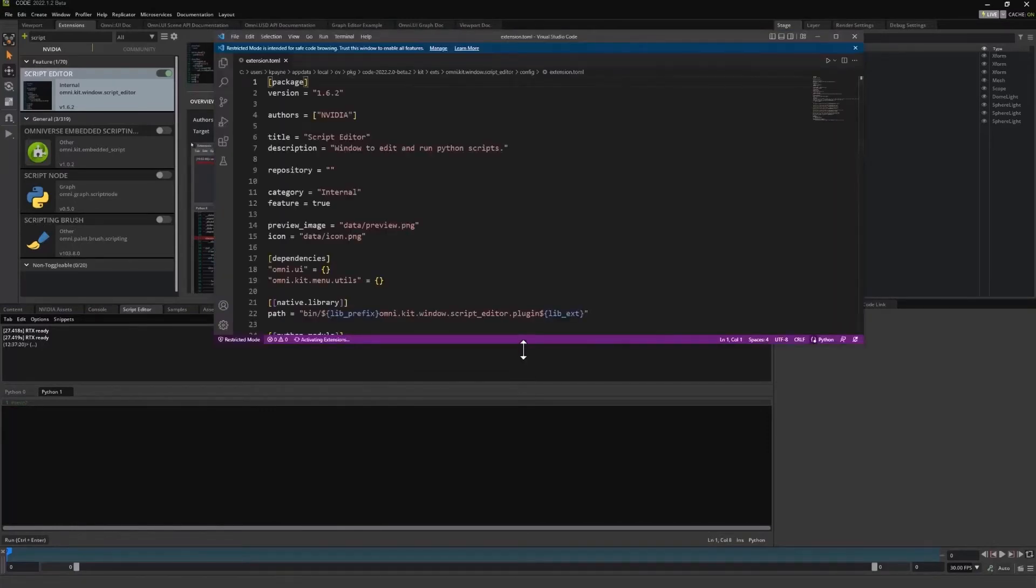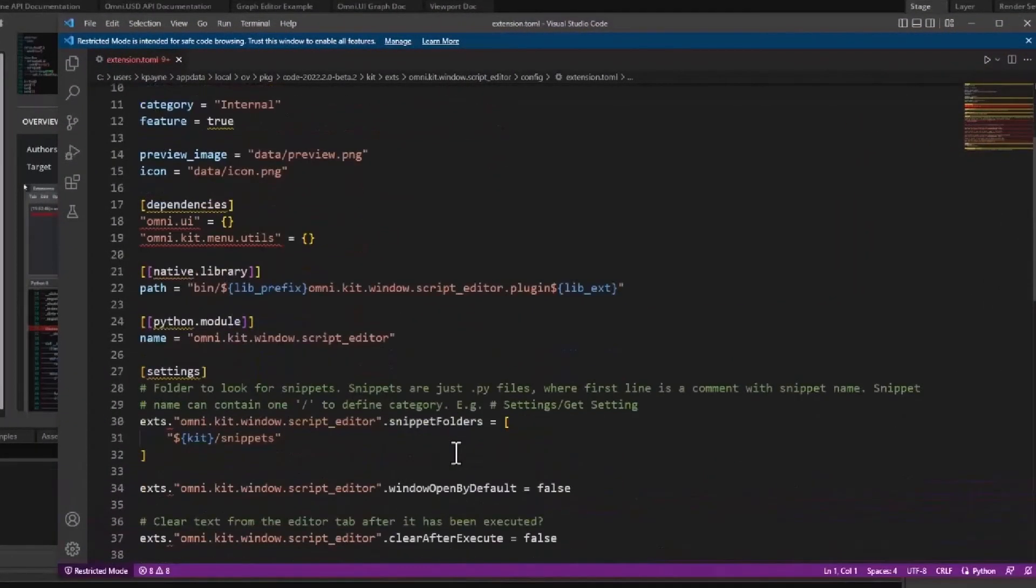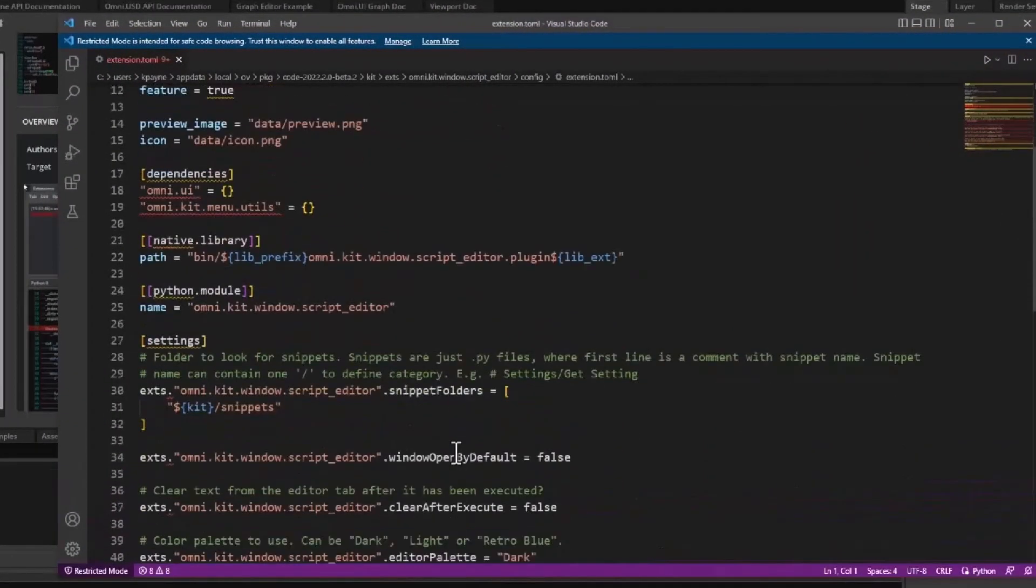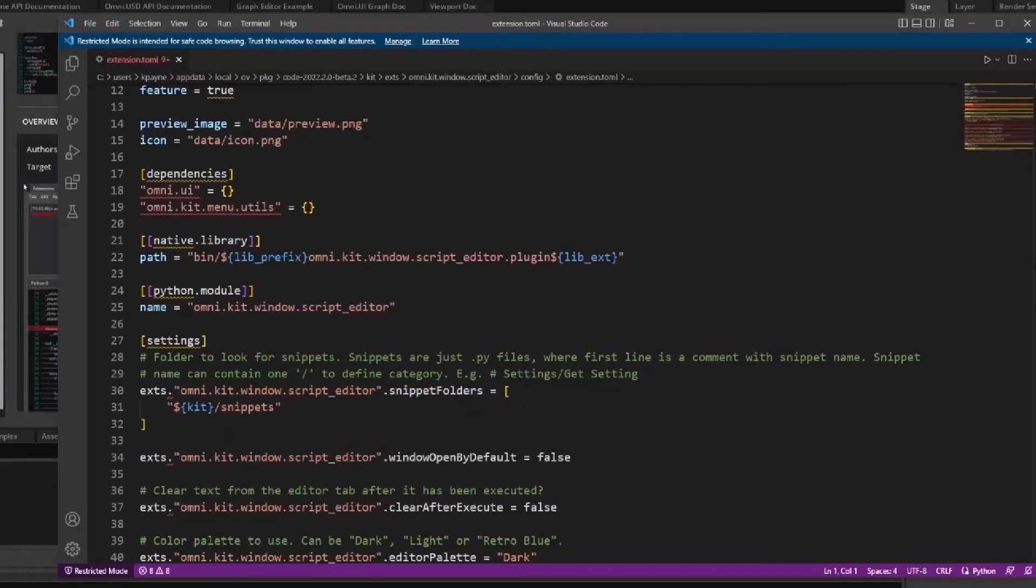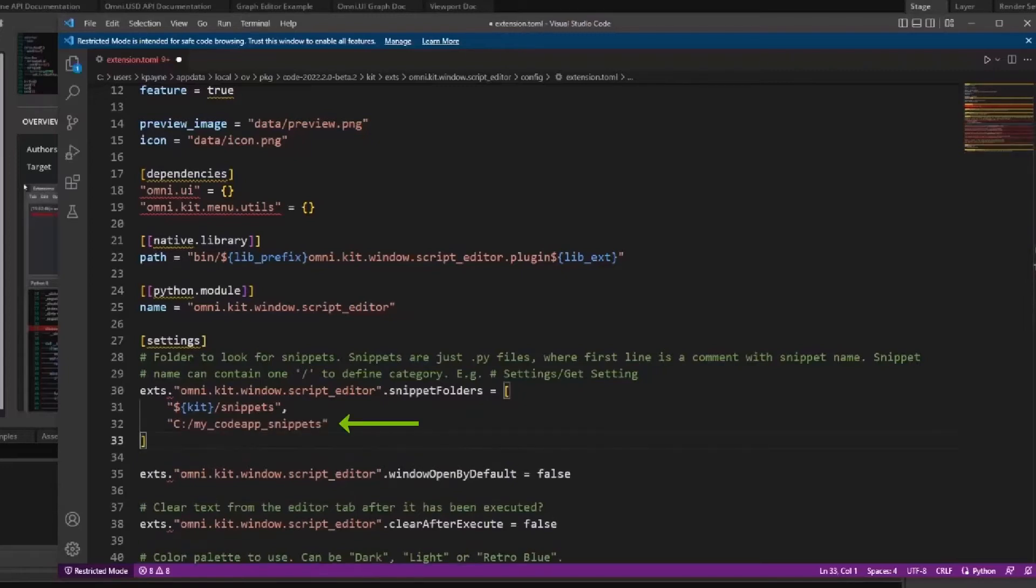Doing that will open the toml configuration file in VS Code or your default text editor. Look for the snippets folder array under the settings table. You add the path to your snippets by adding it to the snippets folder array like this.